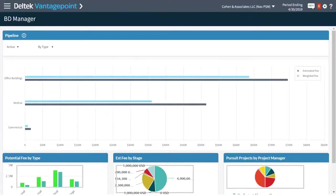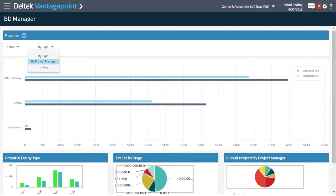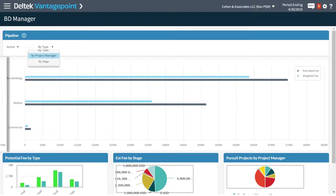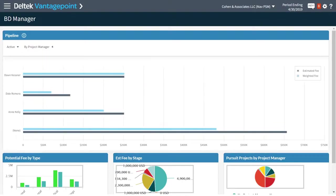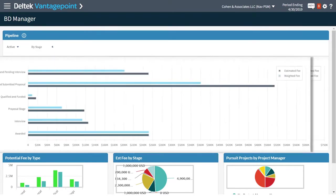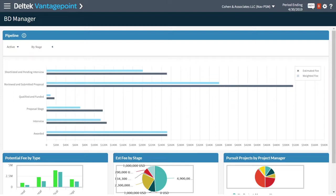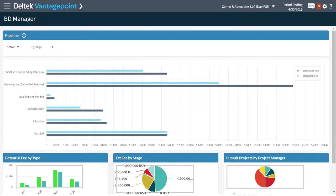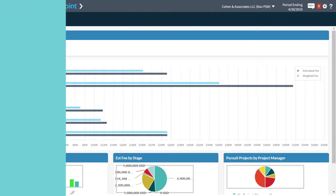Vantage Point CRM empowers you to proactively manage the health of your pipeline, identify gaps in the pipeline, and develop action plans to win more business. Accurately forecast revenue and anticipate future resource needs so you can improve project delivery. With Vantage Point, you will gain complete visibility into your pipeline so you know you have enough pipeline to meet your goals.